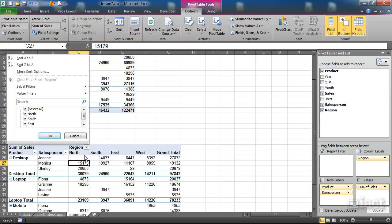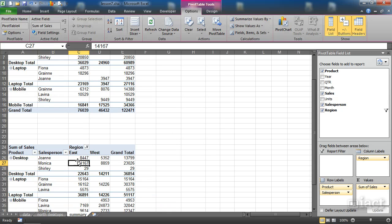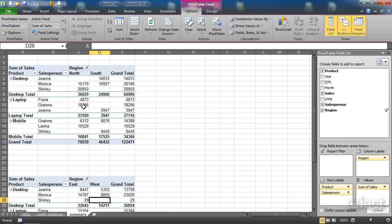So in this one I might turn off the north and the south and just show the east and the west here. So I can see that the pivot tables work as though they are separate even though I did a copy and a paste.